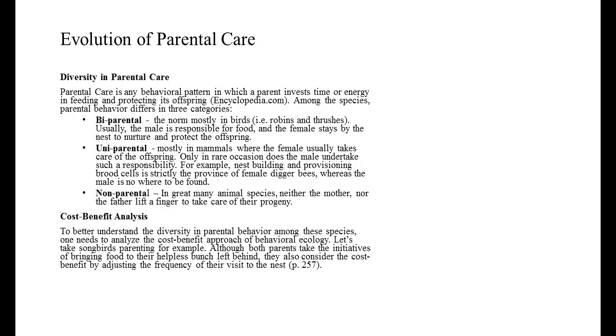And then there's non-parental. In a great many animal species, neither the mother nor the father lift a finger to take care of their progeny.